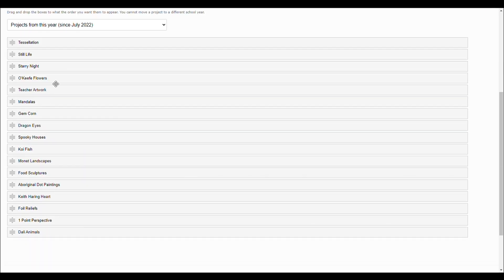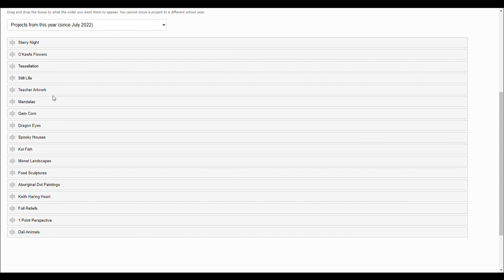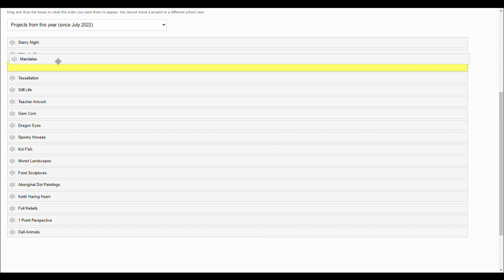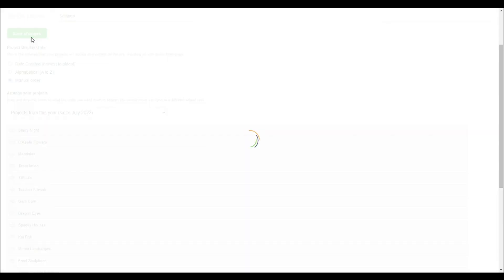If you select manually, drag the project names to the order you would like your projects sorted into. Save changes when you are finished.